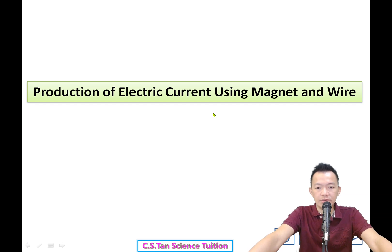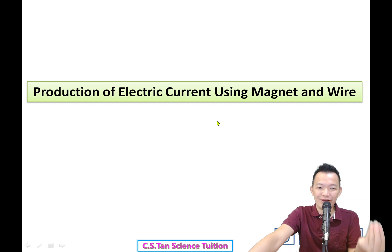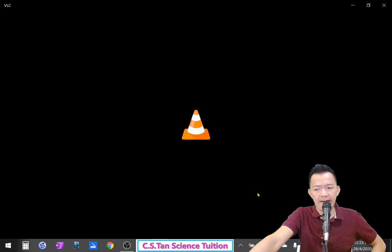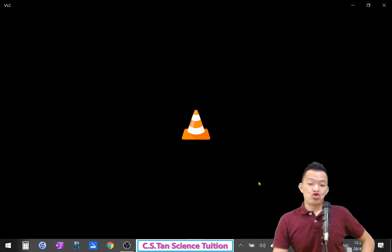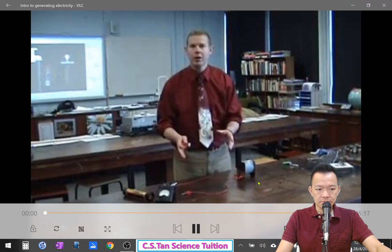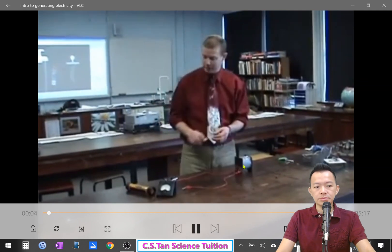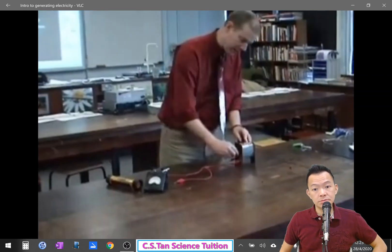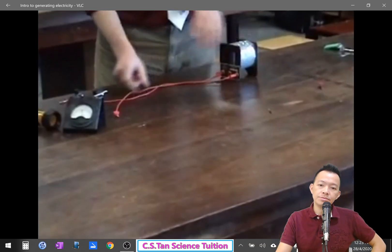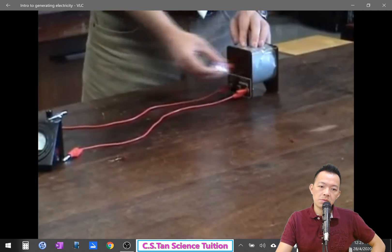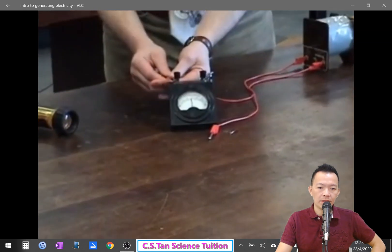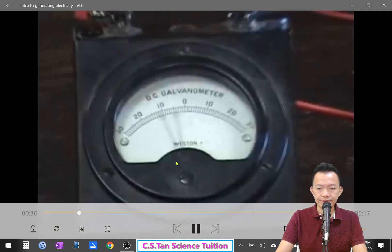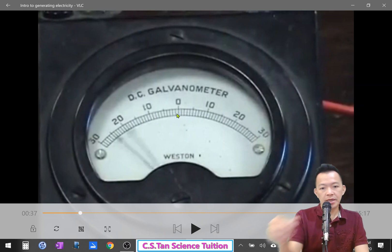Now we're watching a video - be careful, the teacher in the video looks very tired and works very fast, so please be patient 原谅他吧. In the video: all you need to generate electricity is a magnet and a coil of wire. Inside the coil, all you need to do is move a magnet in and out of the coil and you generate electricity. To prove it, connect it to a galvanometer - as the magnet moves in and out, watch the needle.